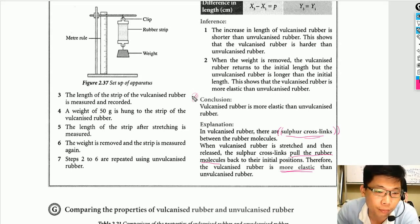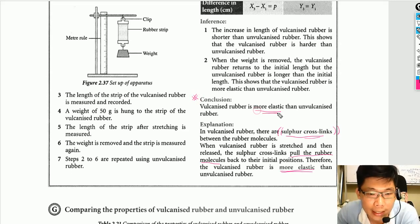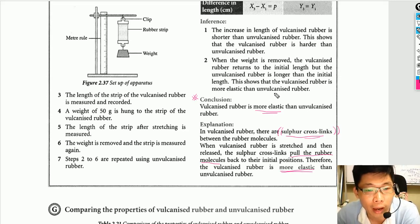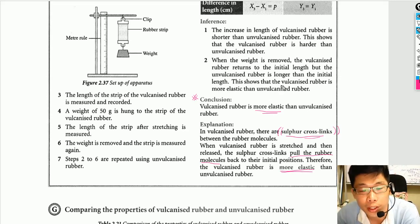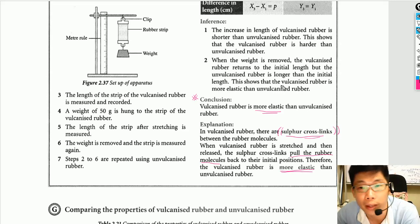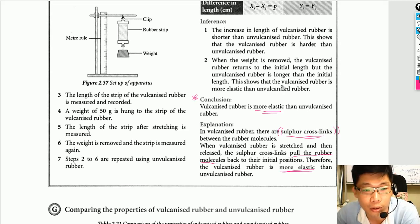As a conclusion, vulcanized rubber is more elastic compared to unvulcanized rubber. If you have any further questions about the elasticity of vulcanized and unvulcanized rubber, you can leave a comment under this video and I'll try to answer your question. Thank you.